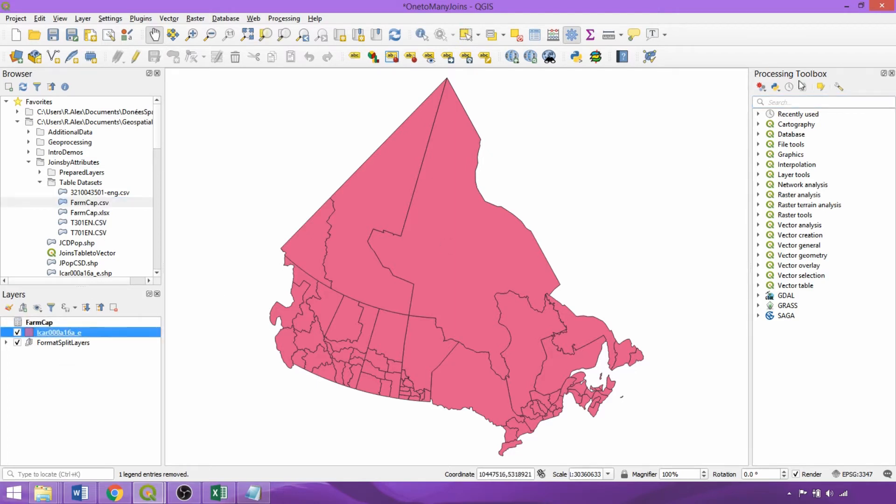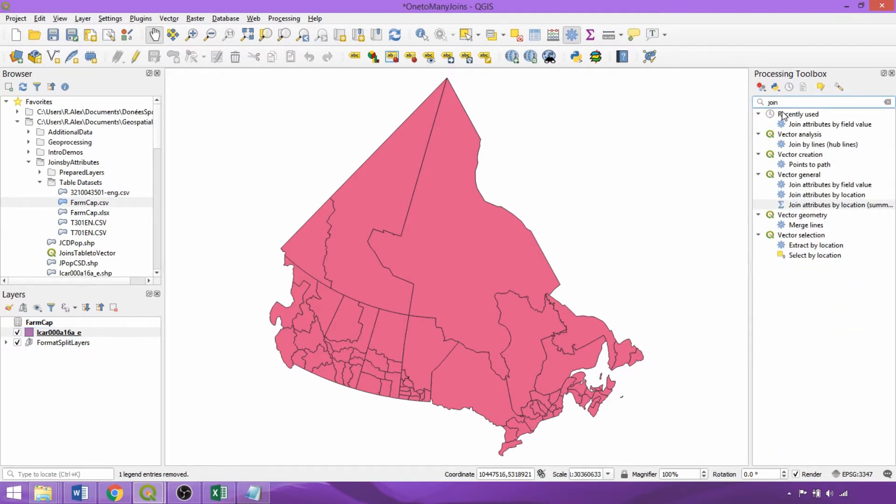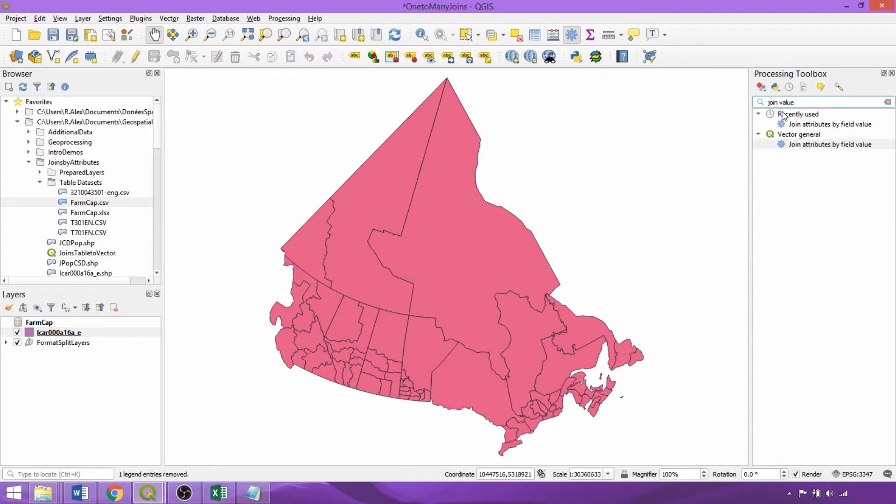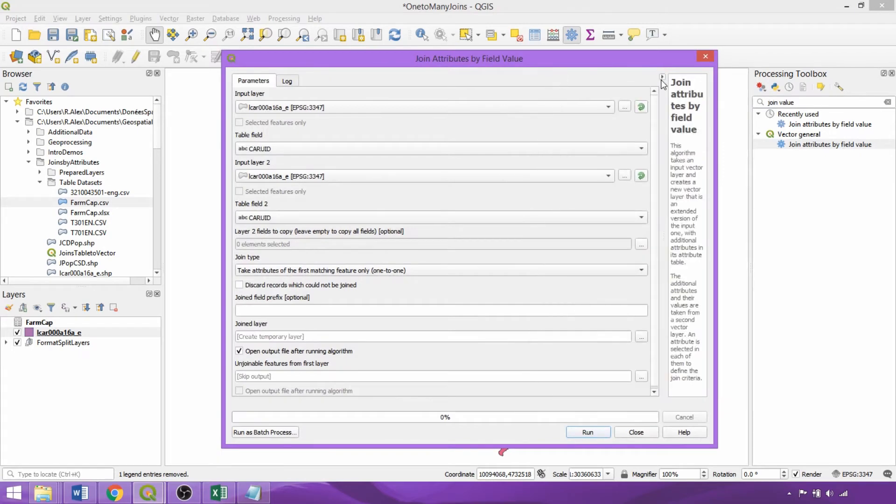Rather than using the joins tab which would result in a more complex workflow, we'll go to the processing toolbox and search join value, opening the join attributes by field value tool. Despite the slightly different appearance and format, the tool contains the exact same parameters as the joins tab.